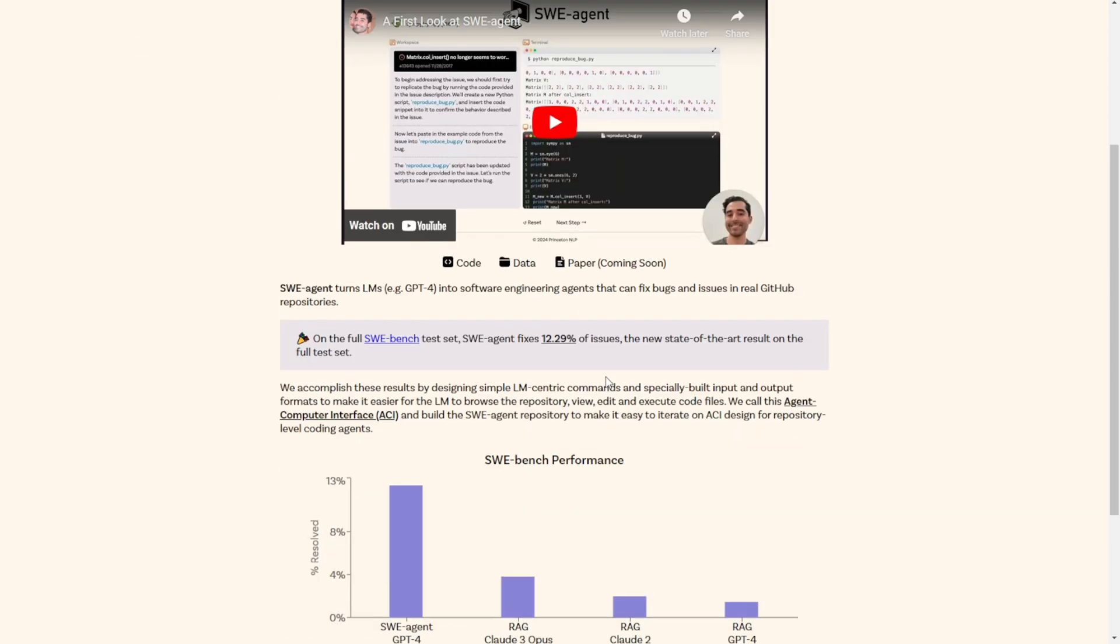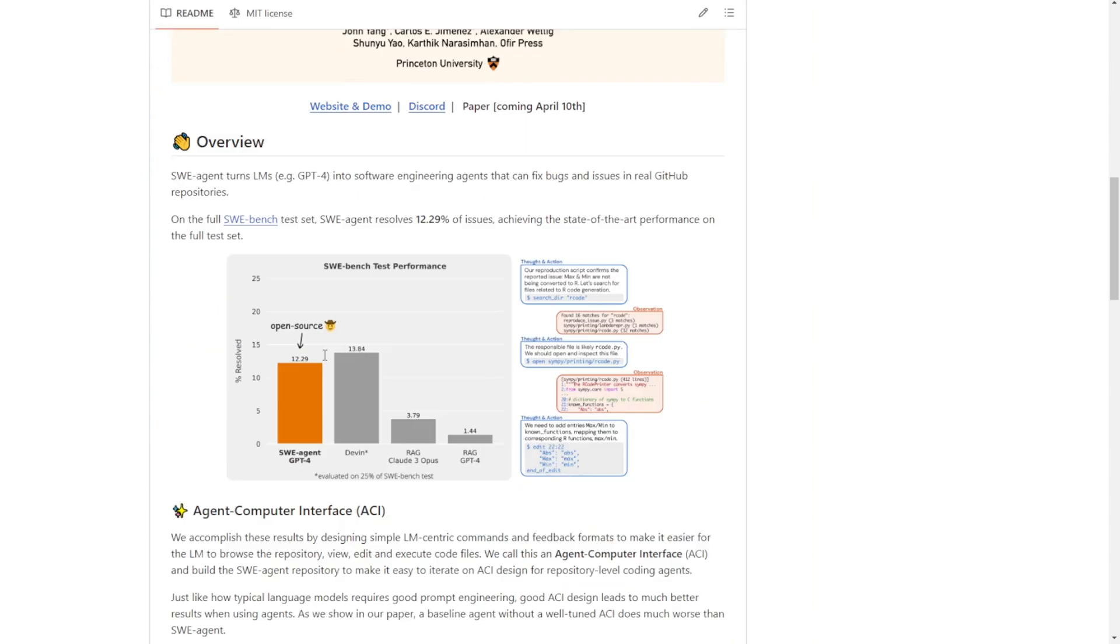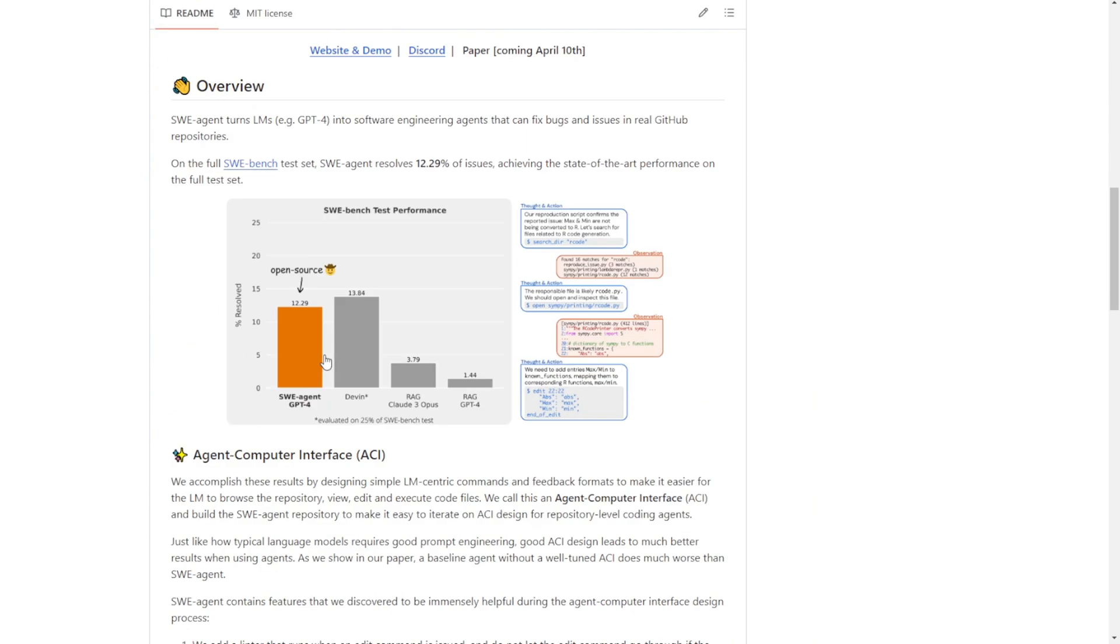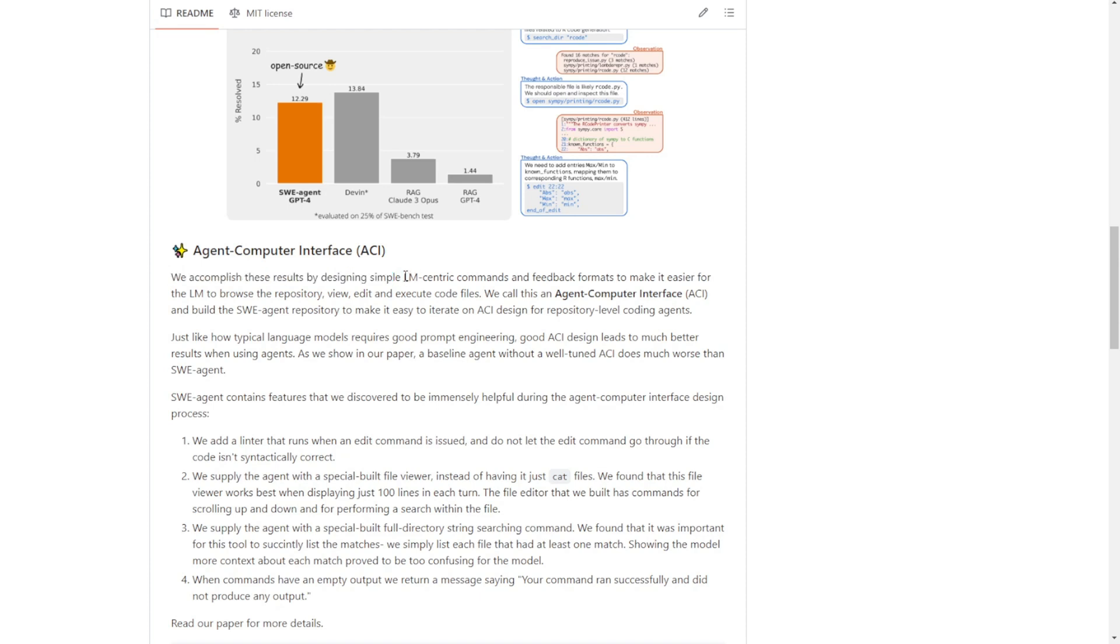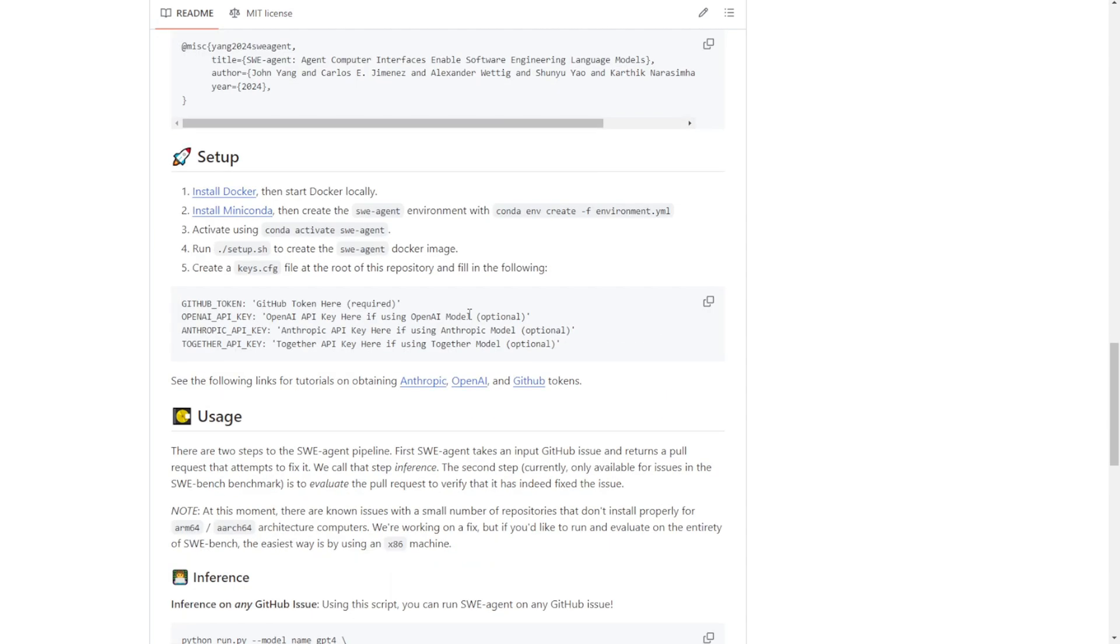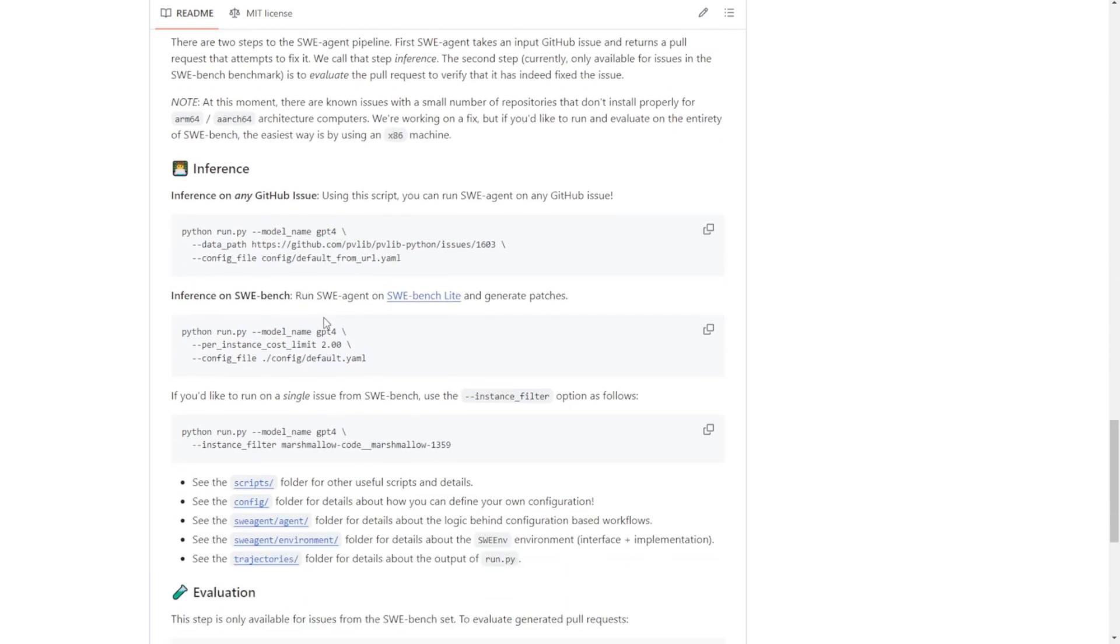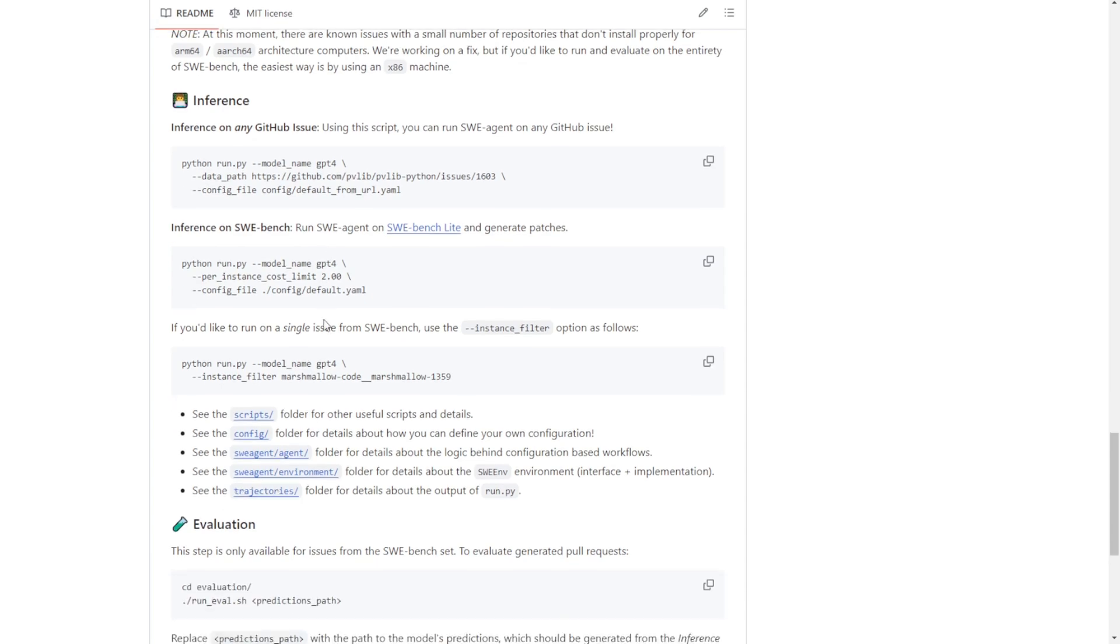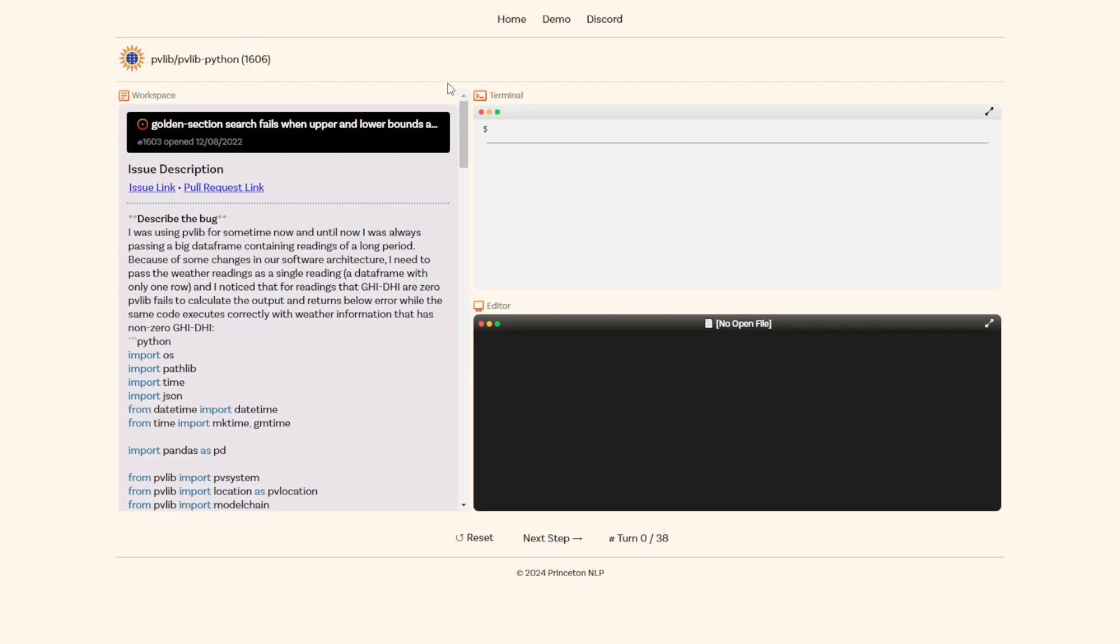This is called the Autonomous Coding Interface or ACI for short. They claim this ACI agent repository makes it easy to iterate on this autonomous coding interface, essentially using it for troubleshooting any GitHub issues within projects you may have. For the setup, we're going to install Docker, run the command prompt, and you'll be ready to set it up on your local machine. But they also have demos on their official website. I'll link that in the description so you can try it out first before installing locally.